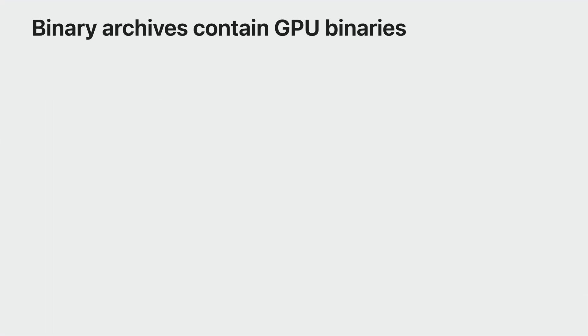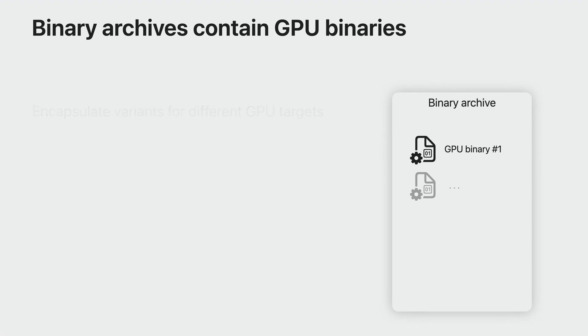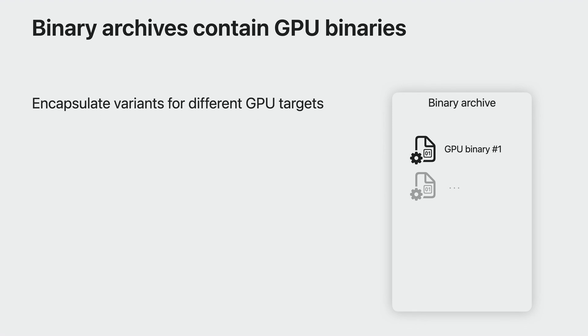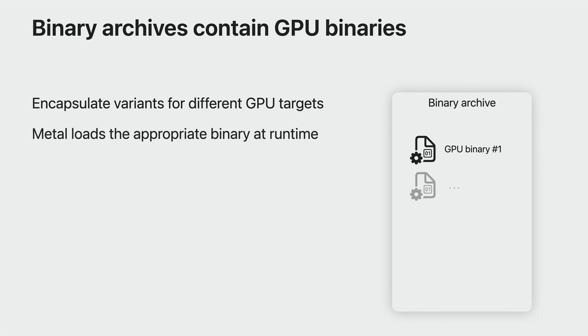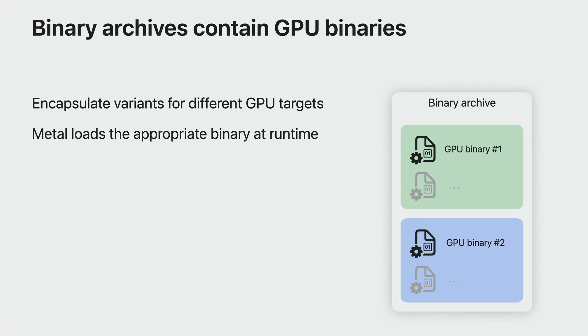Because GPU binaries are tailored to each GPU, MetalLT produces different versions of the binaries for you to distribute to your players based on their device. MetalLT helps you manage this complexity by encapsulating all the different GPU binaries neatly into Metal binary archives. This way, when your app loads that binary archive, Metal automatically picks the appropriate binary for your players. You can also encapsulate multiple sets of binaries into a single binary archive.